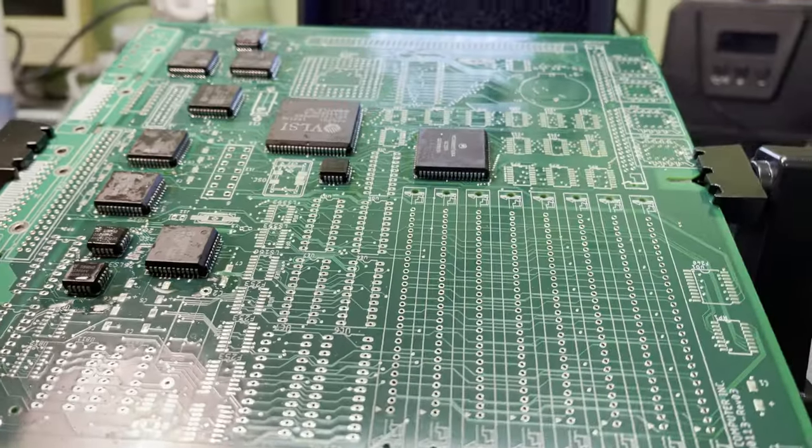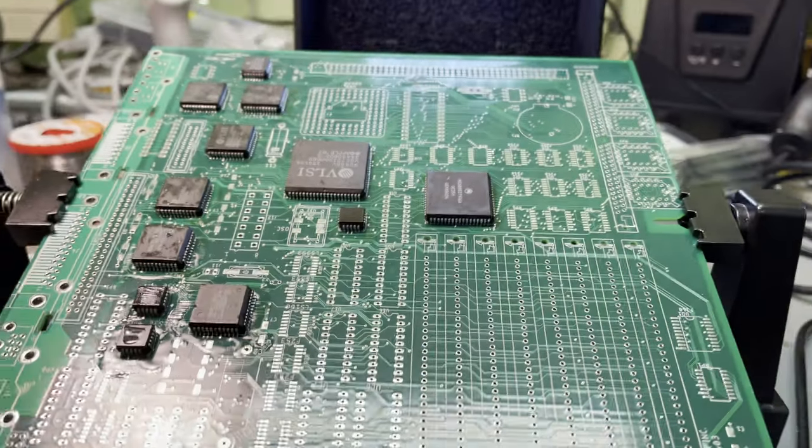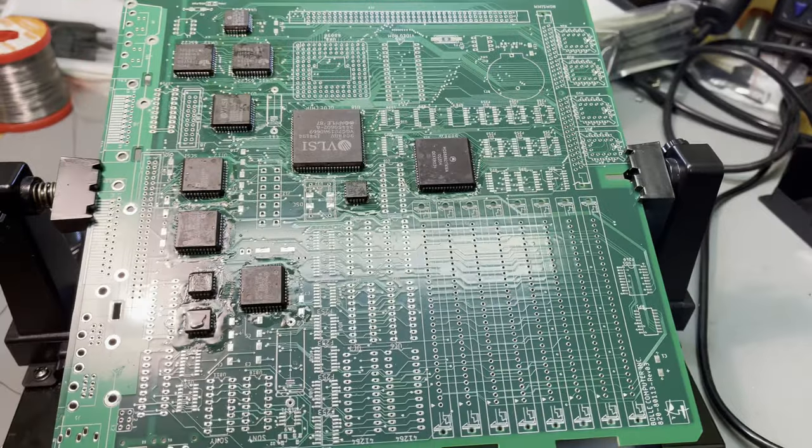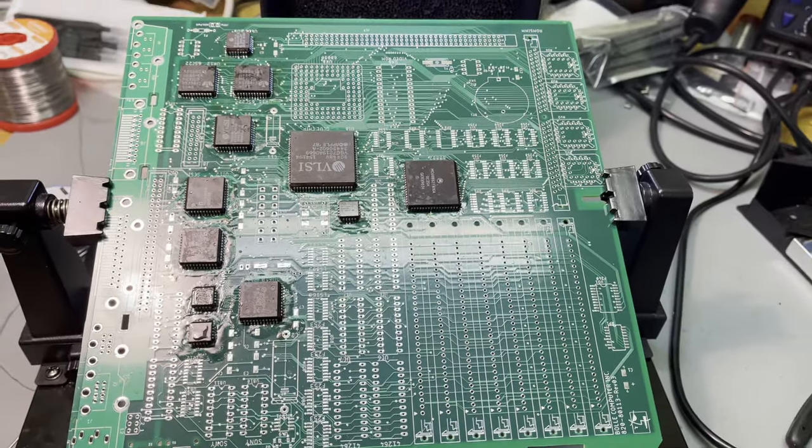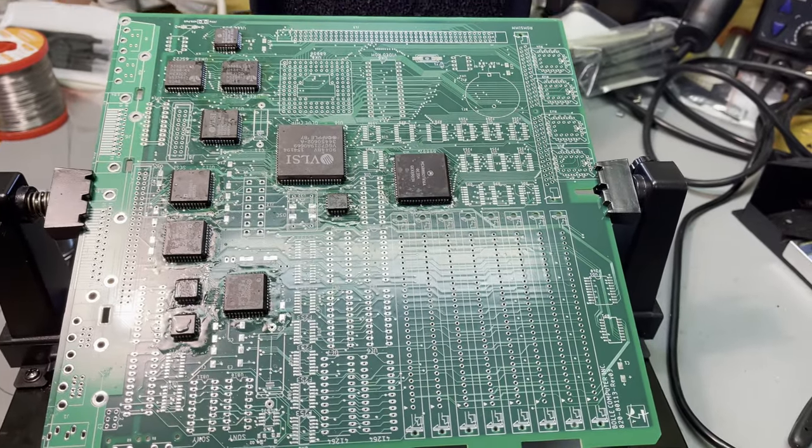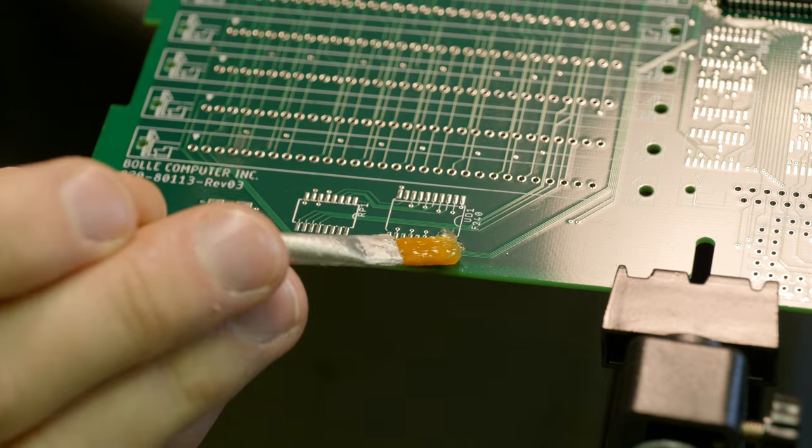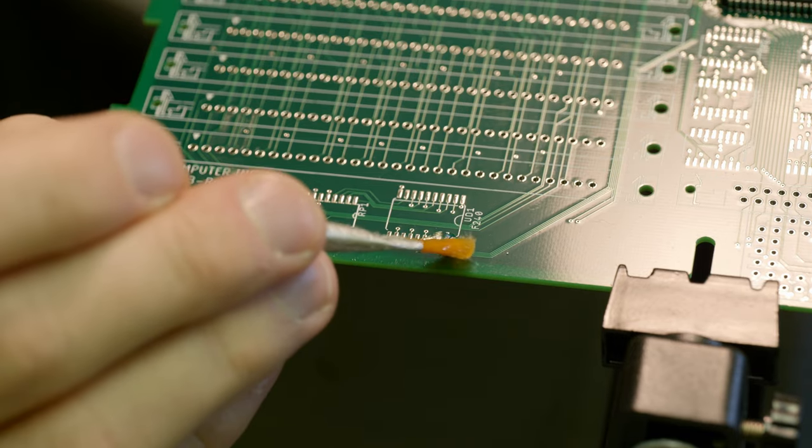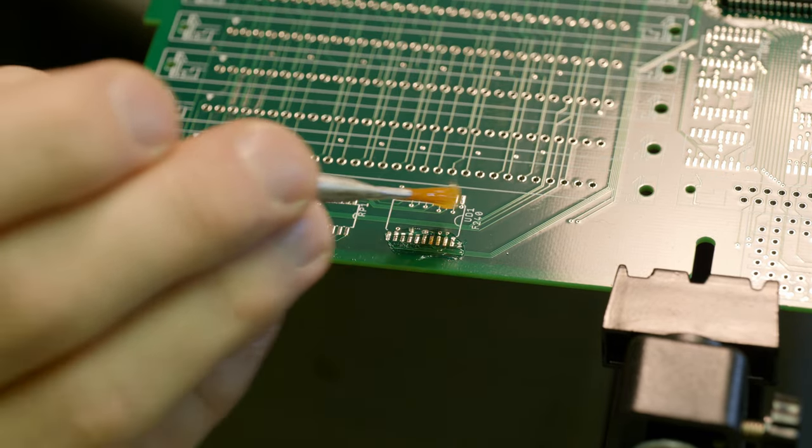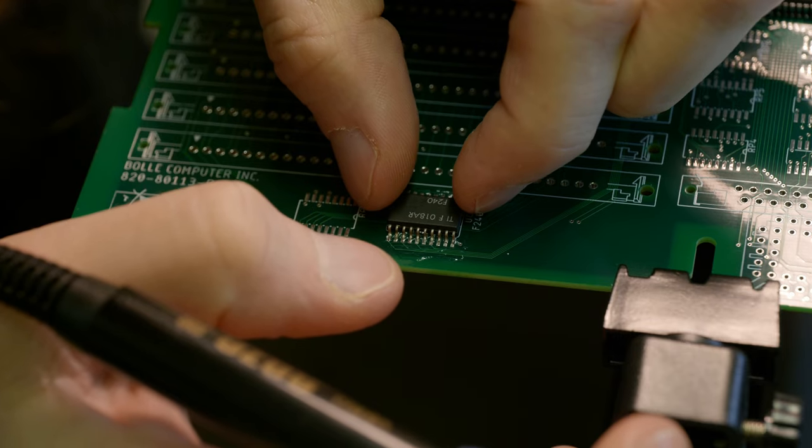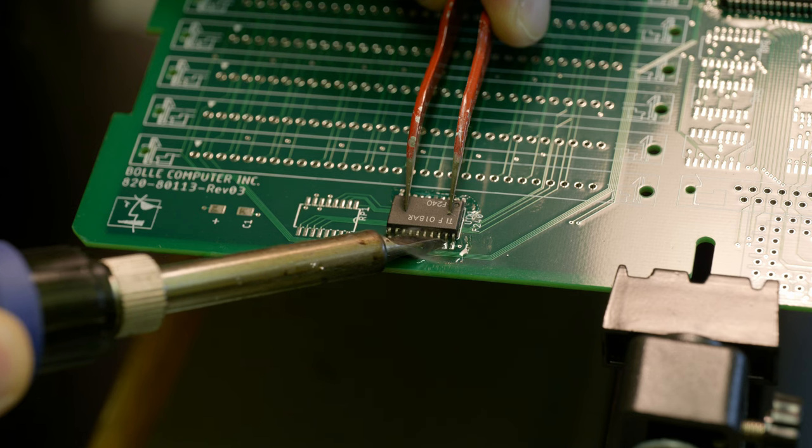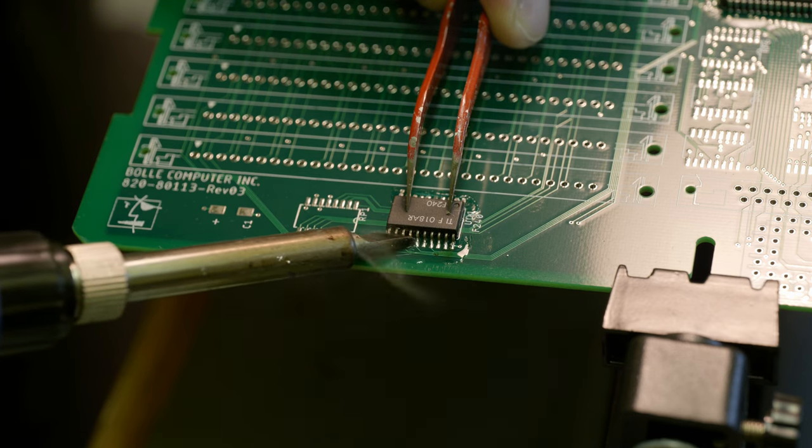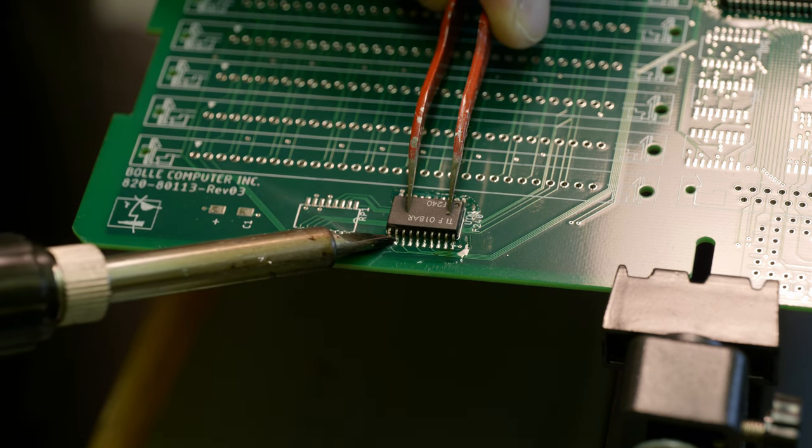Once all the PLCCs were in place, and I felt fairly confident that all the joints were okay, I moved on to the remaining SMDs. The process for the other surface-mounted chips were similar to the PLCCs. Just add flux, align the chip in place, add solder to the tip, and then drag slowly along the legs.